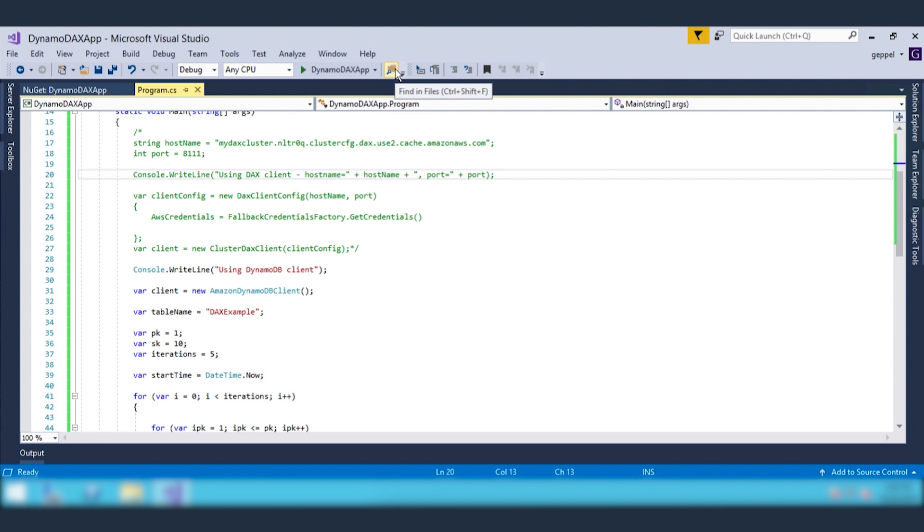If you need the fastest performance possible from DynamoDB, you should use DAX to provide up to a 10x performance improvement.